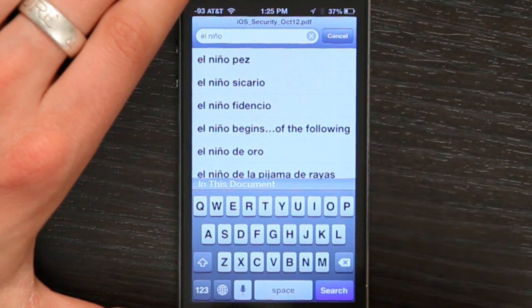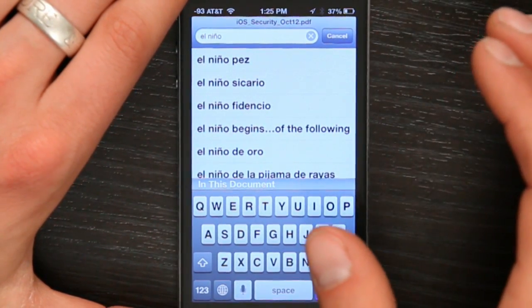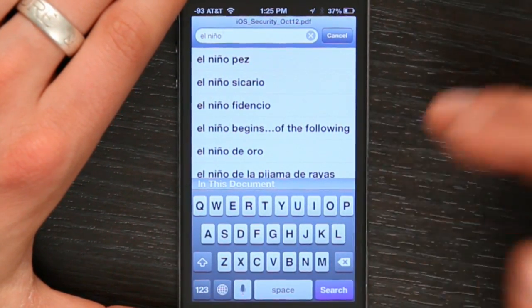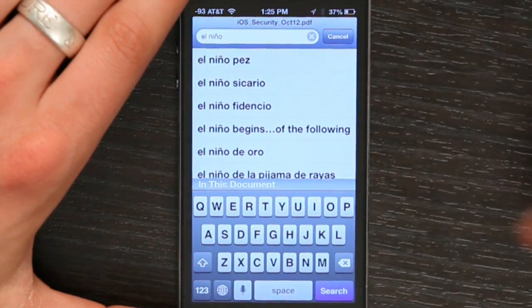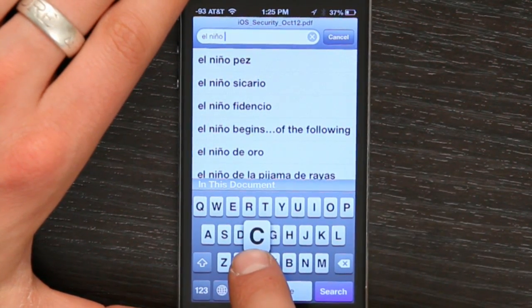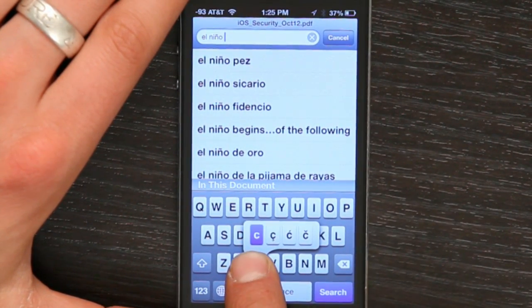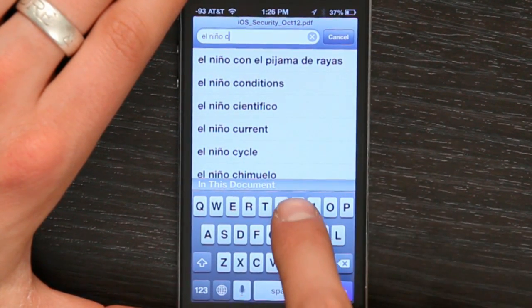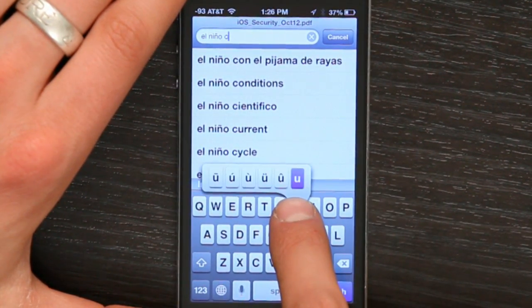This works for any different letter or character which has other alternate characters. For example, the French C — bang, there it is. Or if I want an umlaut over my U — there we go. That's the easiest way to add special characters for Spanish, German, or any other language.